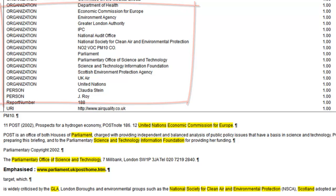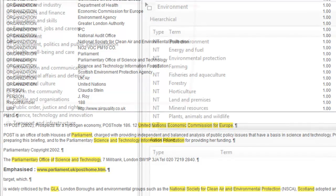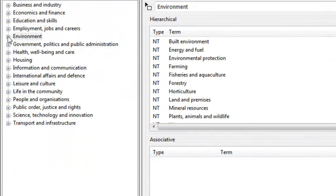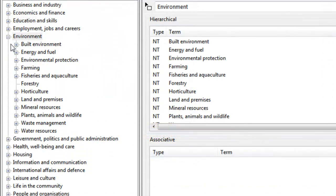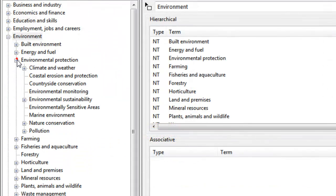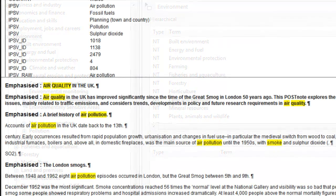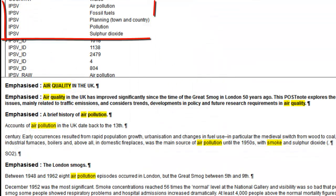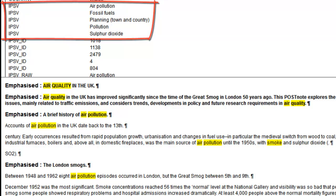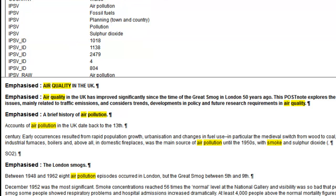The rule-based classification part uses logic to determine if there is enough evidence to return a subject classification — we call it aboutness. In Semaphore, all this information is derived from a taxonomy or ontology.